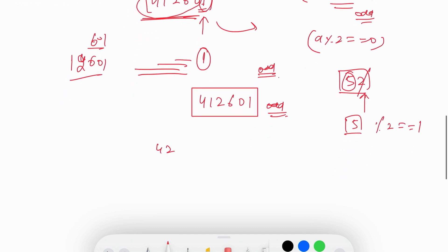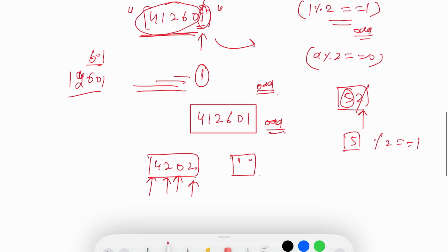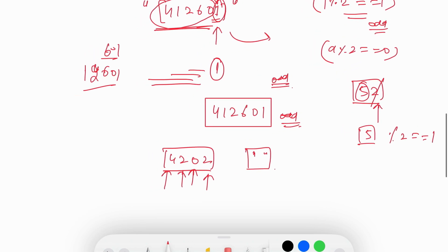Let's take another example, 4202. 2 is even, 0 is even, 2 is even, 4 is also even. It means we cannot get any substring. So in that case we are going to return an empty substring.